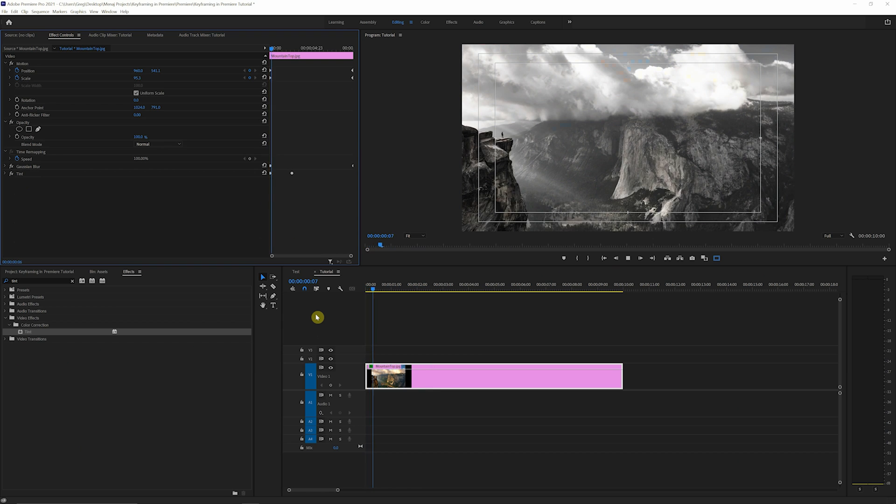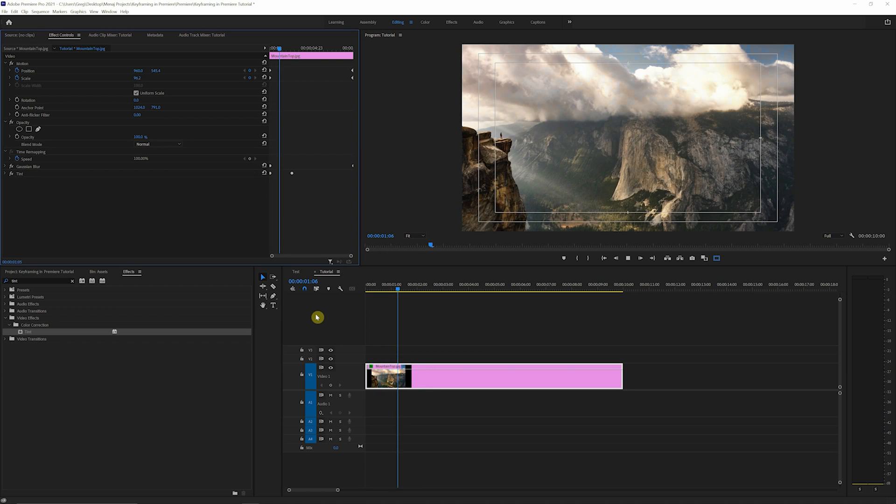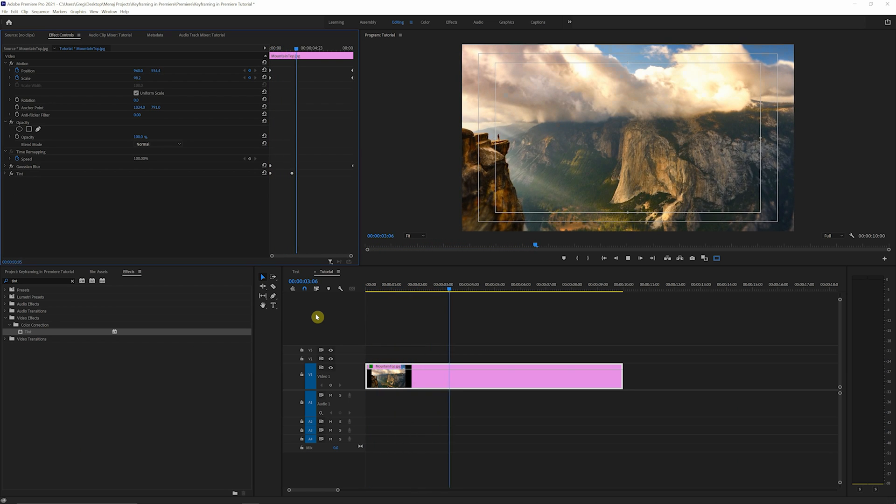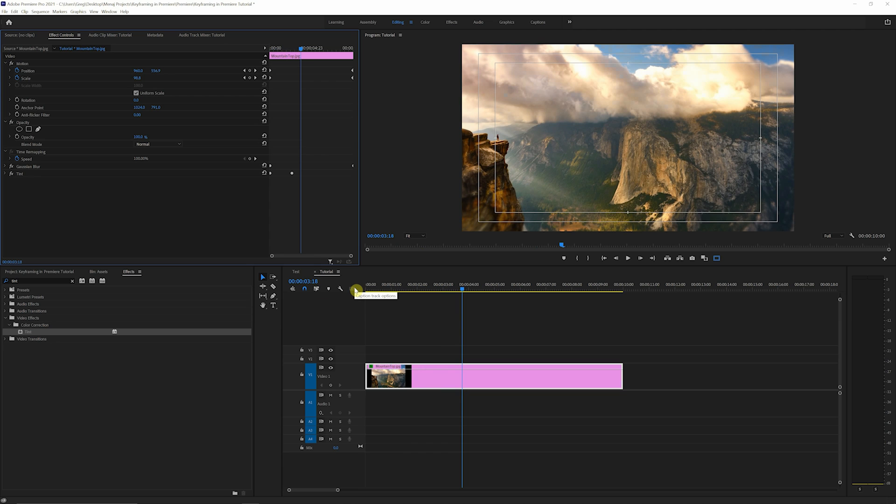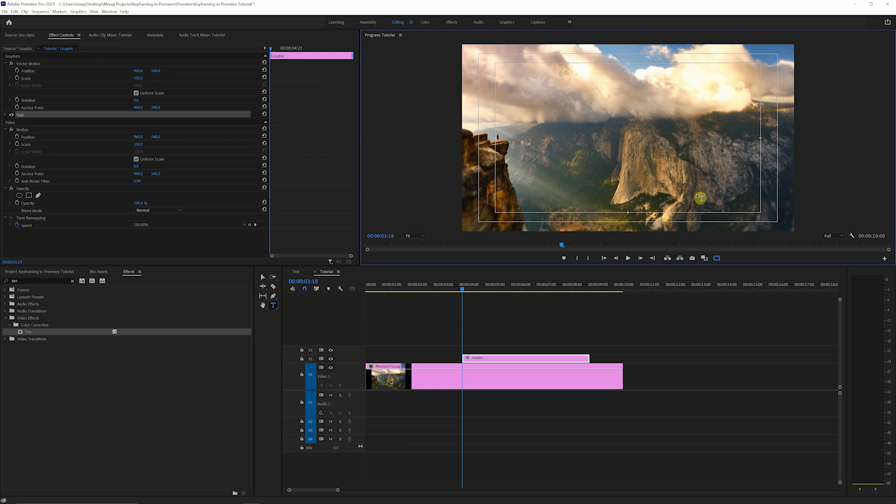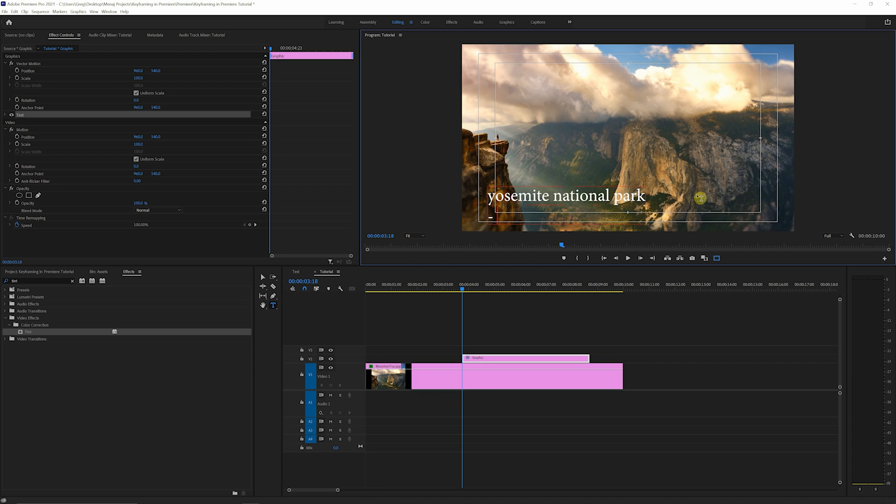Okay, now that we have this animation heading in the right direction, we're gonna add a little bit of text. So we click on this type tool here, and we're just going to type Yosemite National Park, drop down, do a little dash, and this is Taft Point.